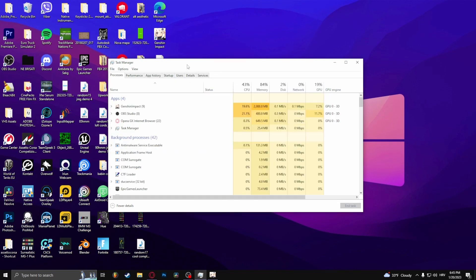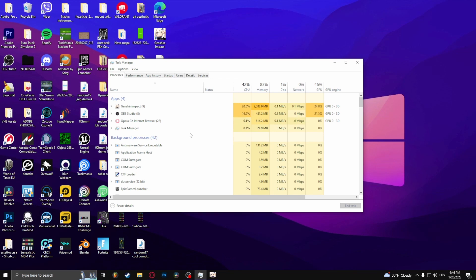Now this will not only work for Genshin Impact. This will work for every single game or every single program that you struggle running decently on. The next thing that you can do is close every other high demanding program for your computer to have more space to run Genshin Impact.